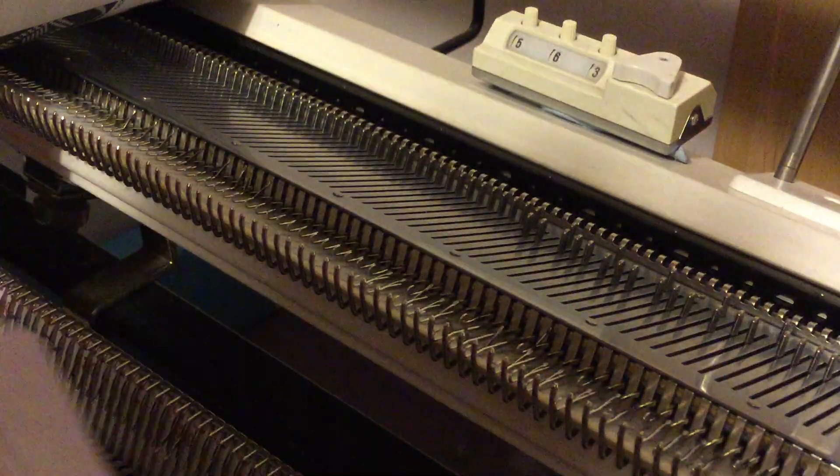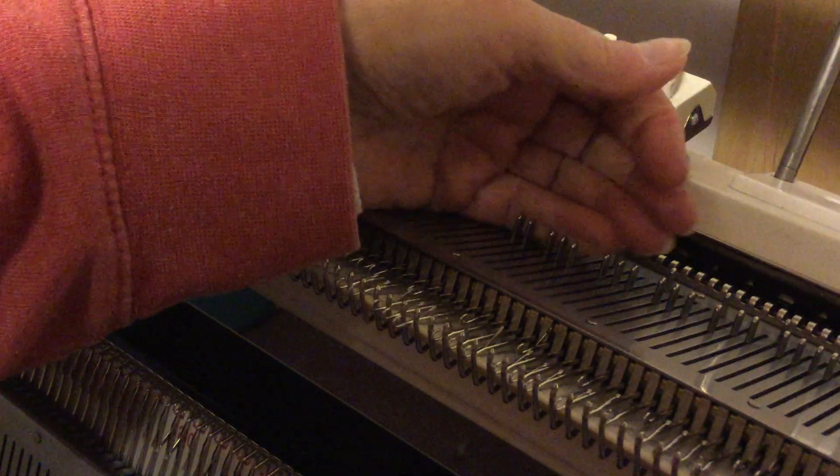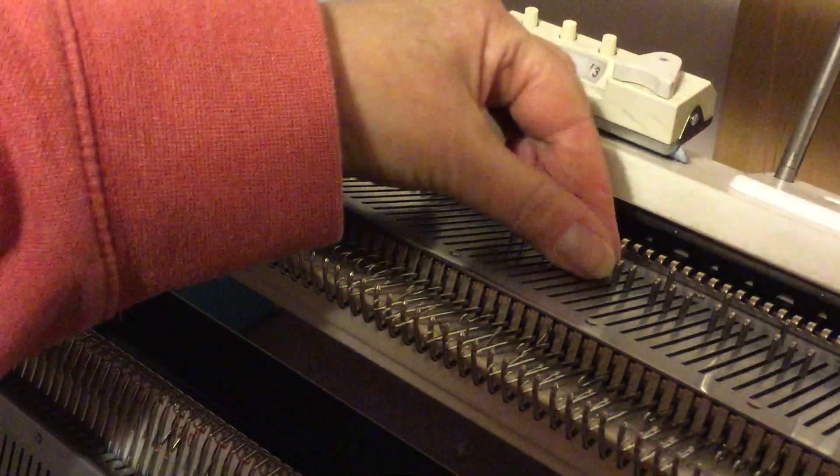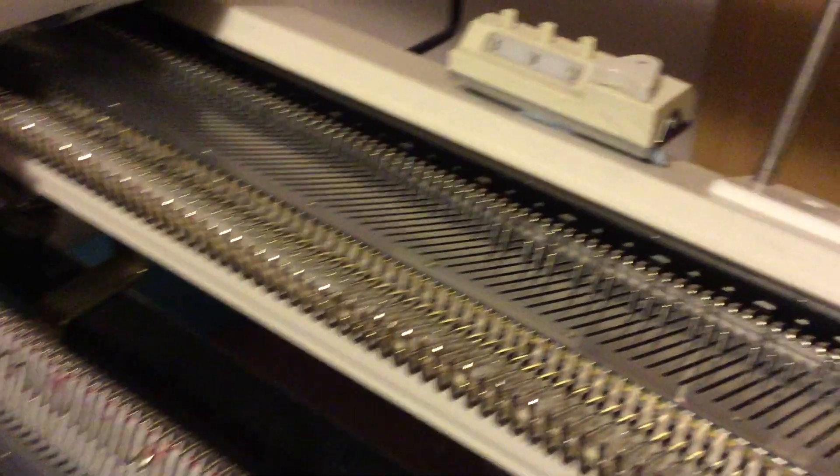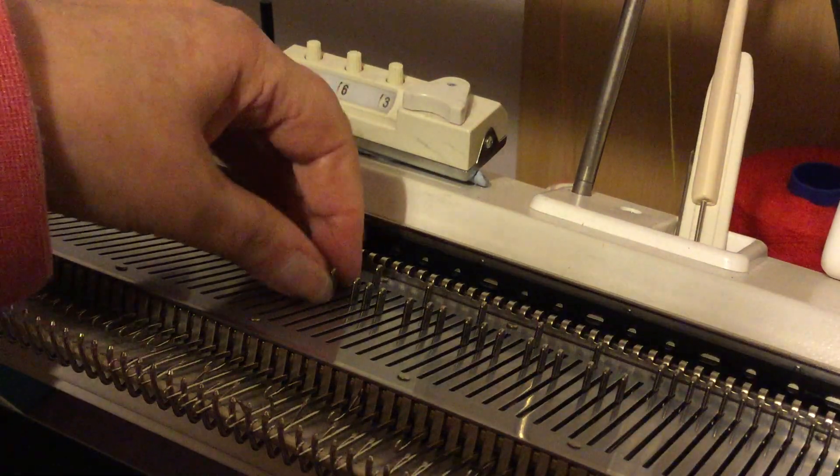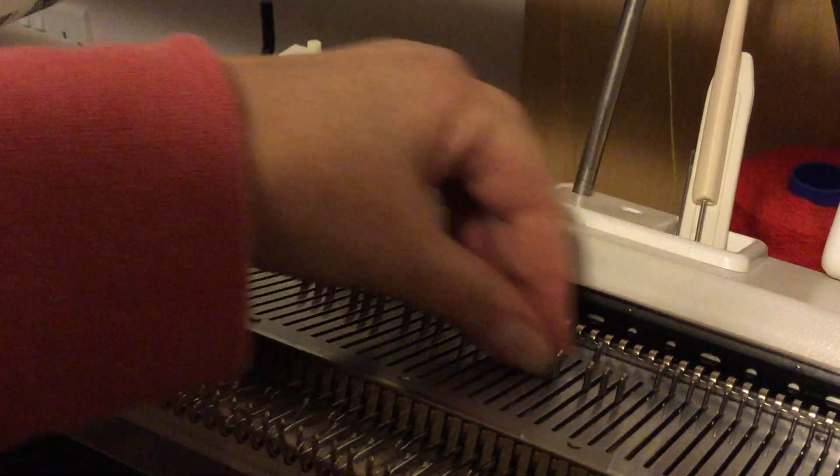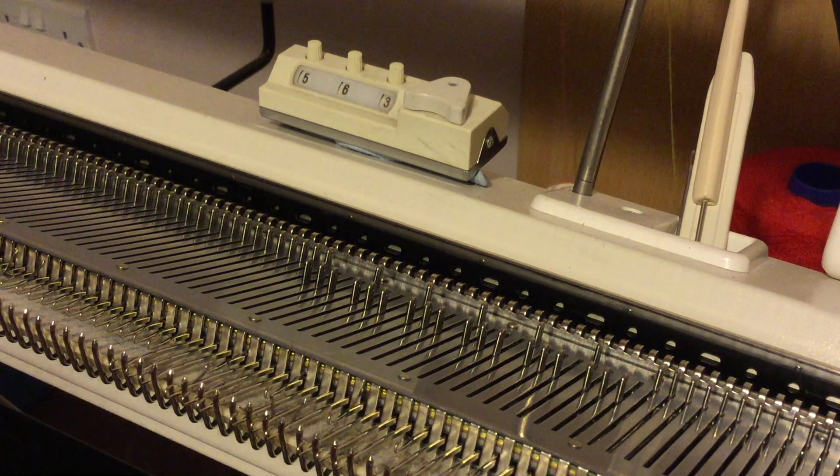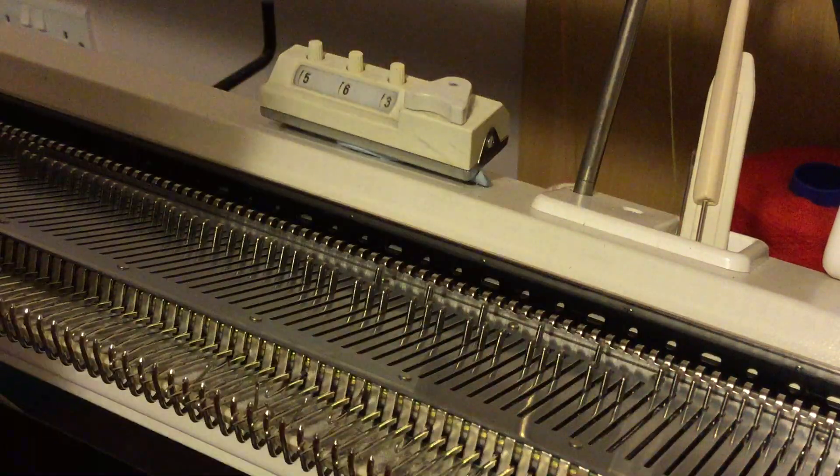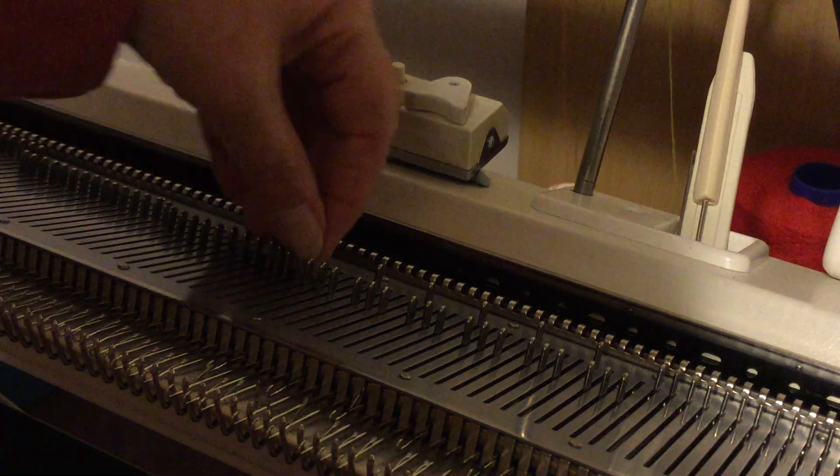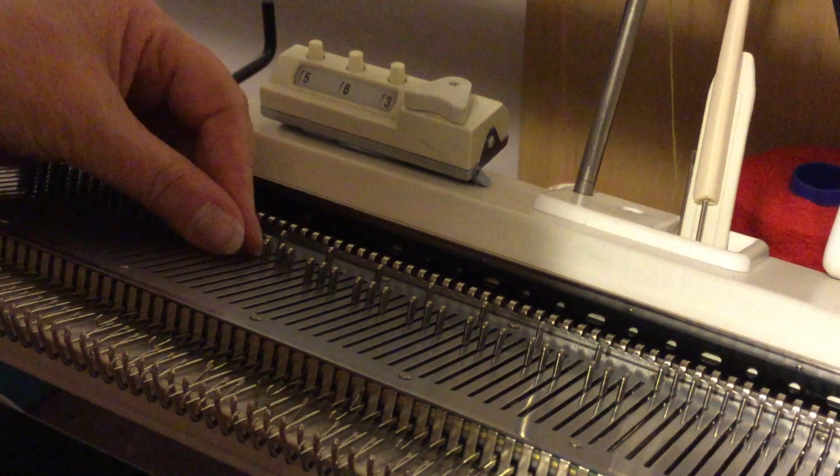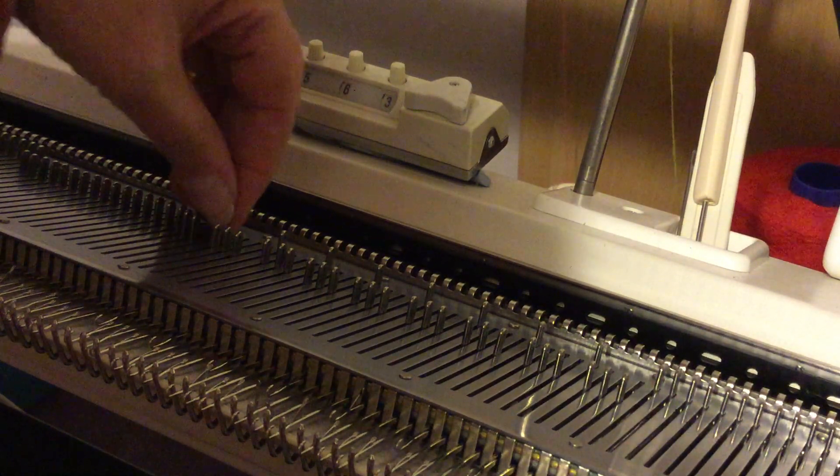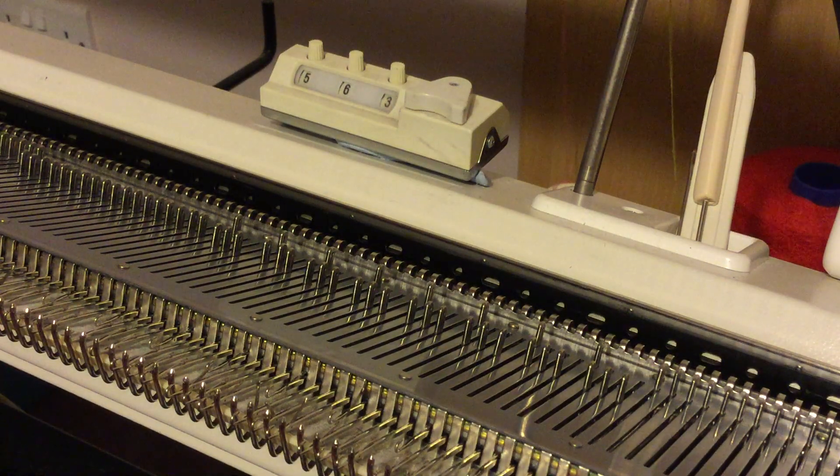And that pattern is now basically becoming three stitches, three needles in work, one out of work. So if you go across your bed doing that with all the needles that you've got out. So you've got, I don't know, 40 odd needles in work. You would now go across moving every fourth needle back until you've got them all sorted across the bed.